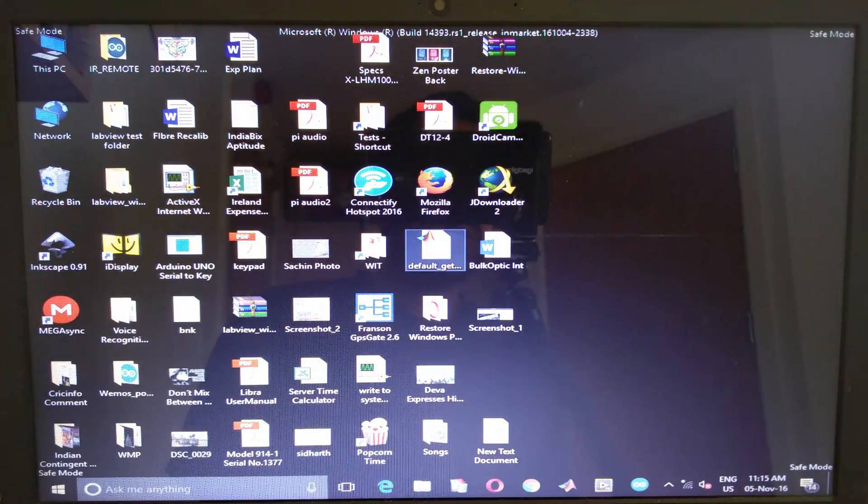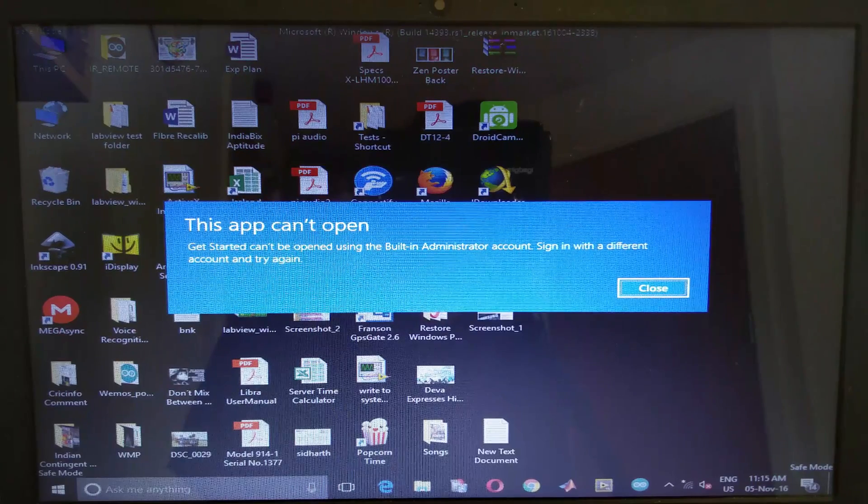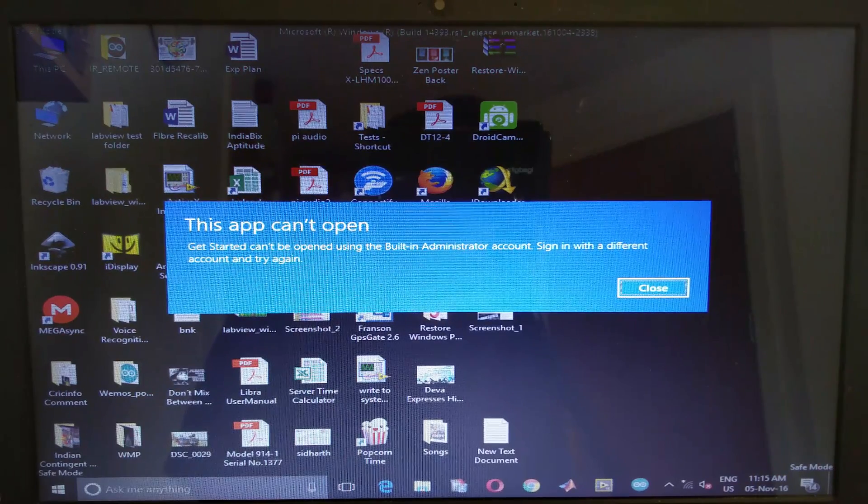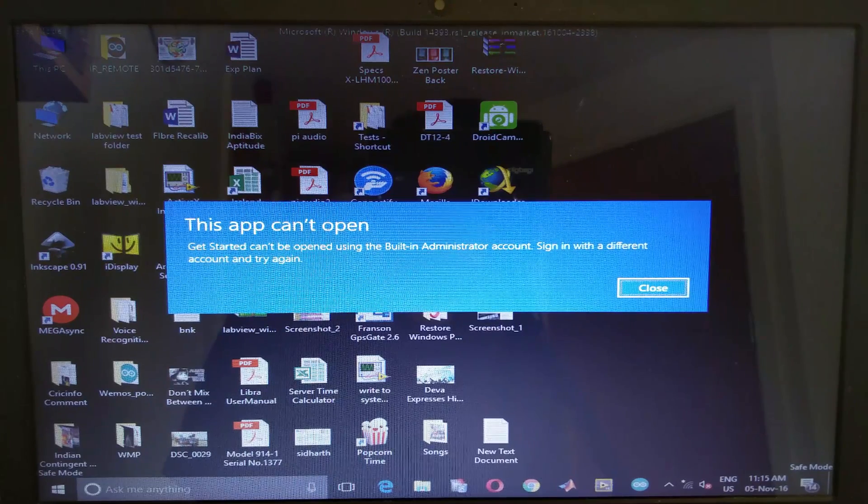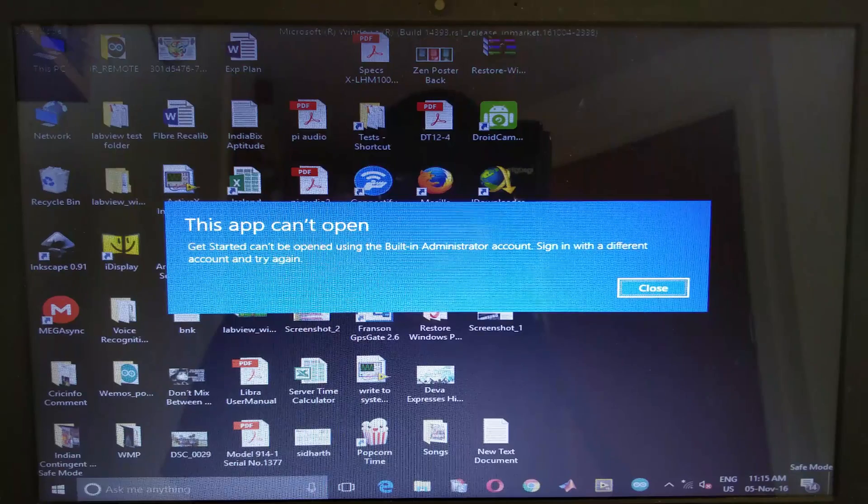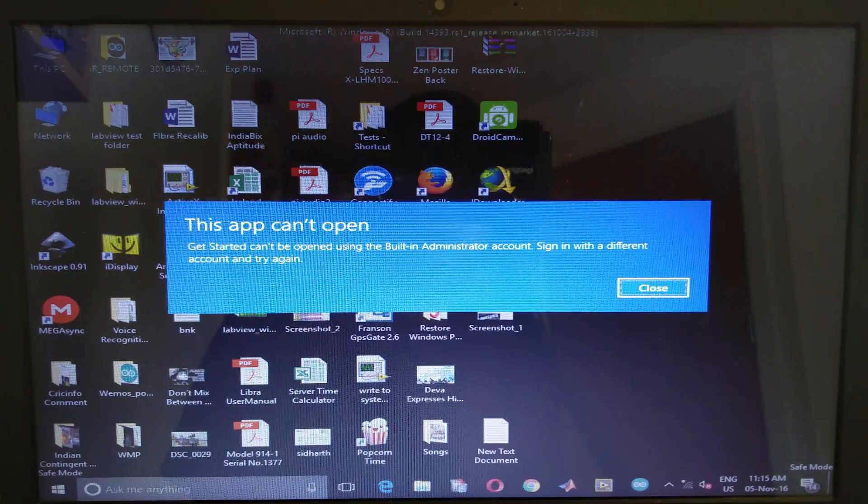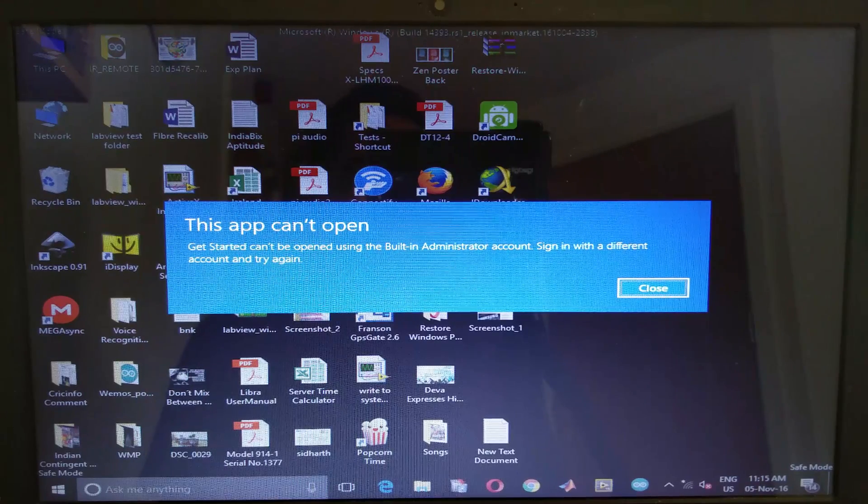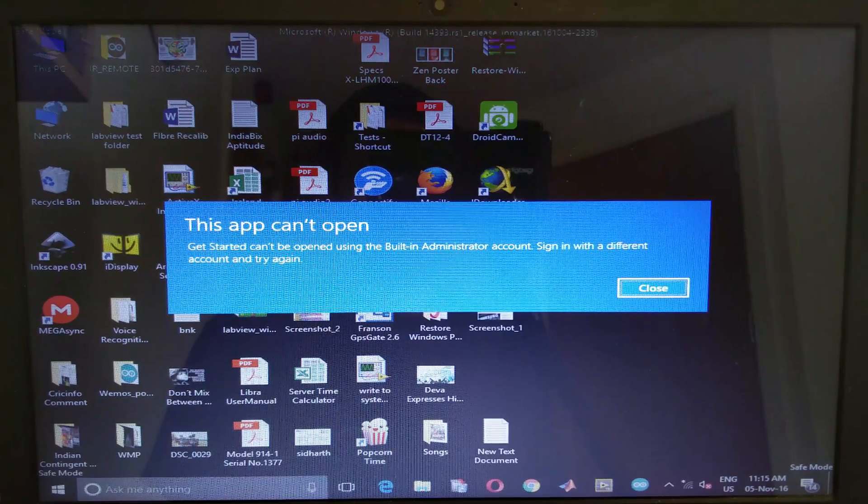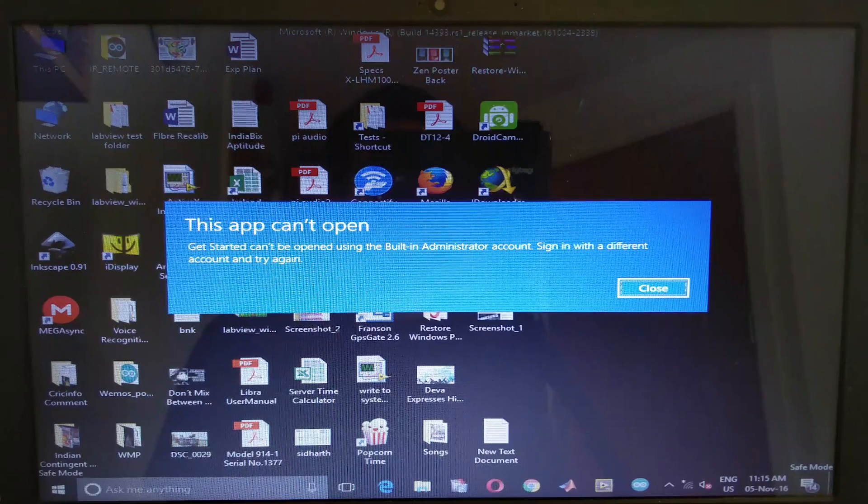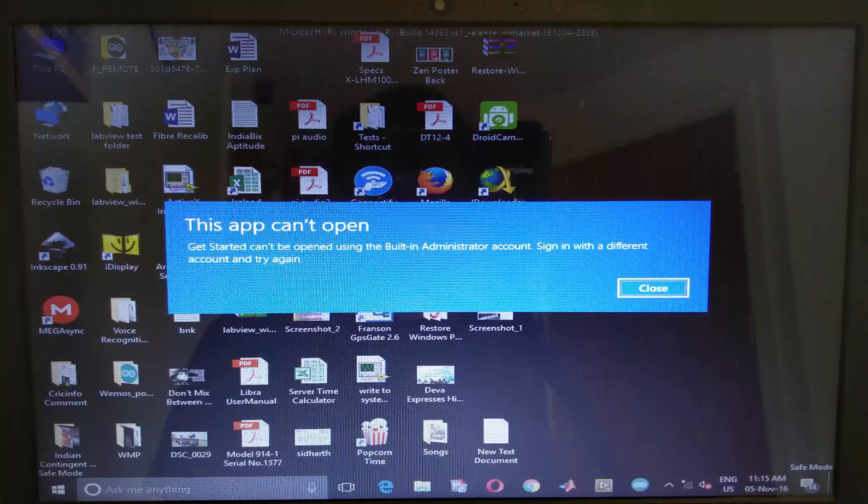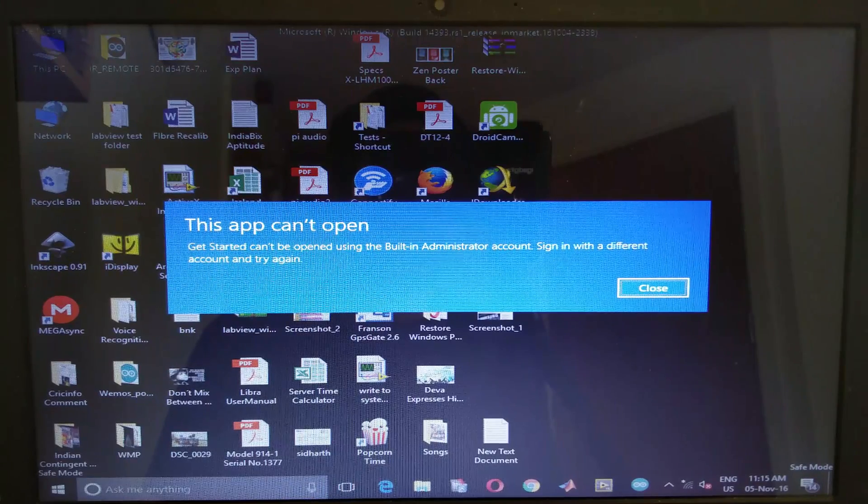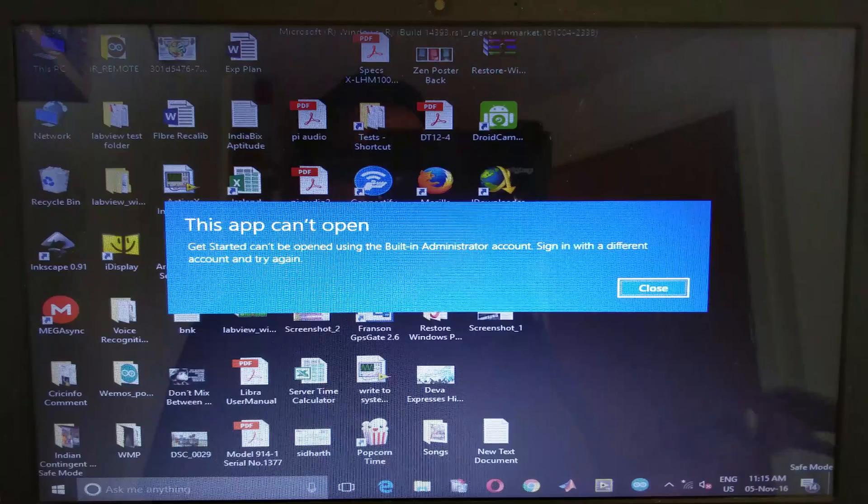First you need to understand why this error mainly occurs. Your system would be functioning normally and all of a sudden if this error occurs, it's due to any Windows updates or it could be any software that you just installed. Nine times out of ten, any Windows update or malicious software incompatible with the drivers that you have is the reason.